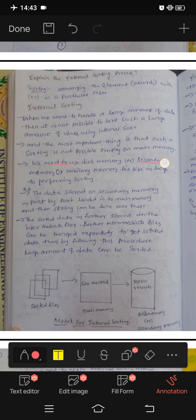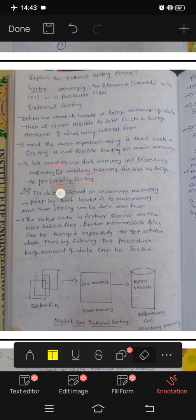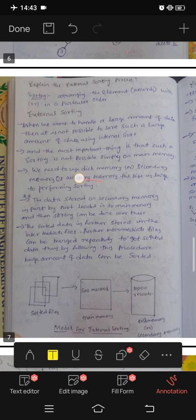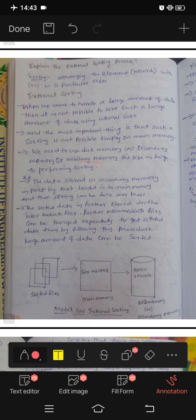We need to use disk memory or secondary memory — auxiliary memory — to perform the sorting on large data. We can insert the files and use secondary or auxiliary memory. The data stored on secondary memory is loaded part by part into the main memory.